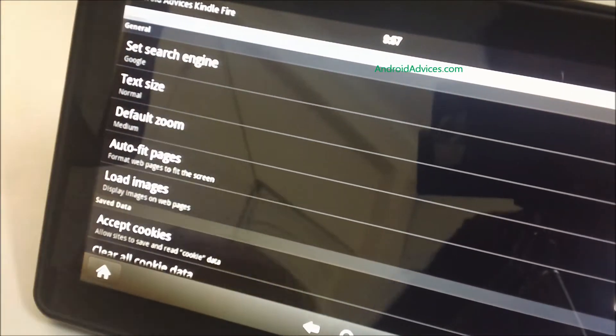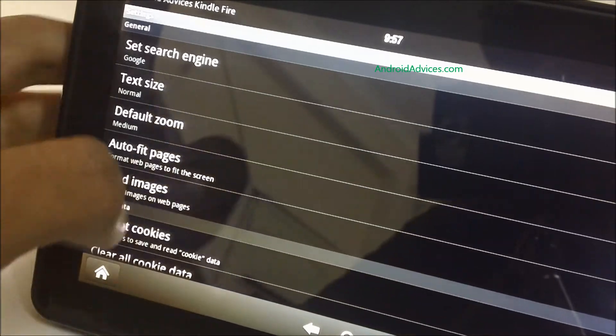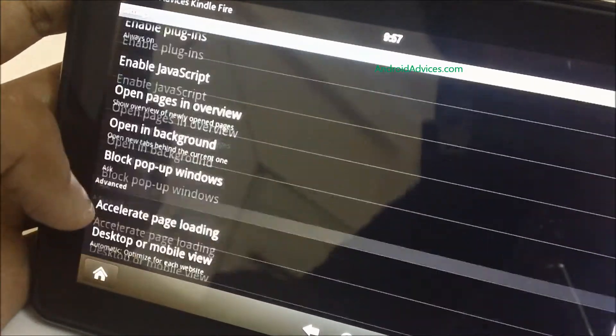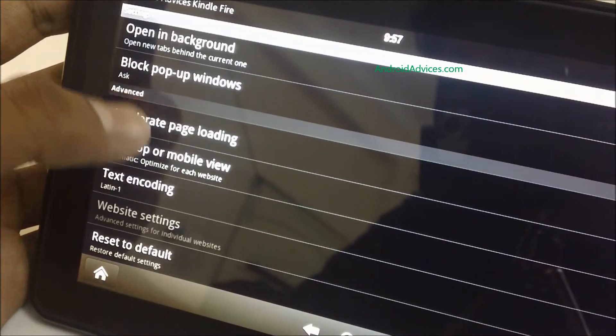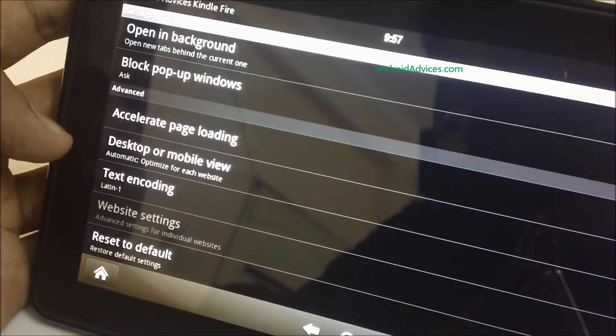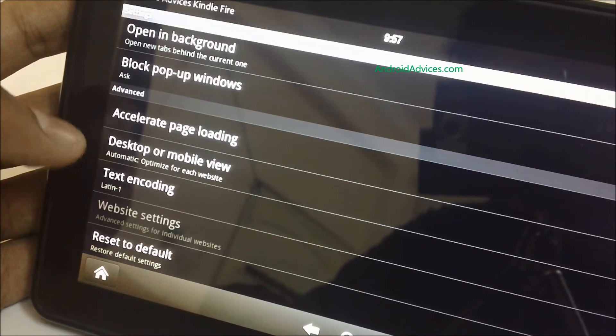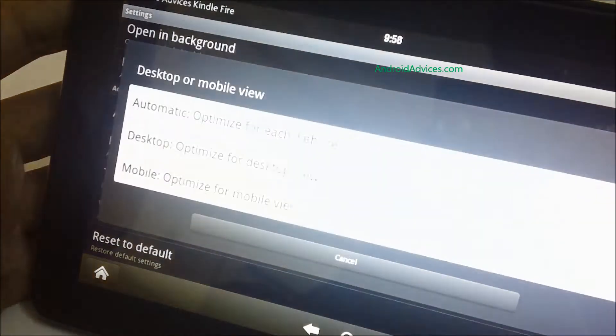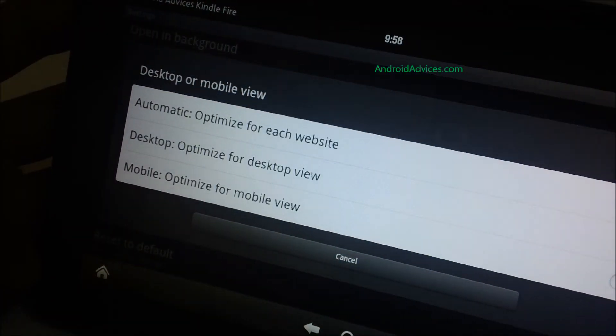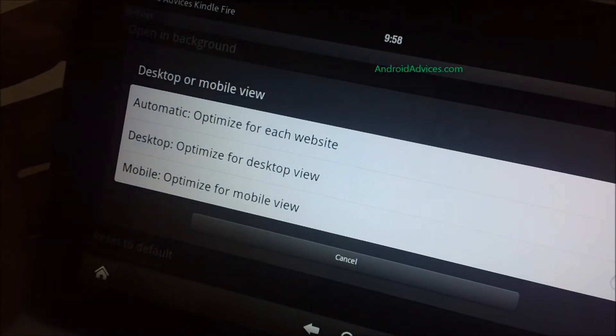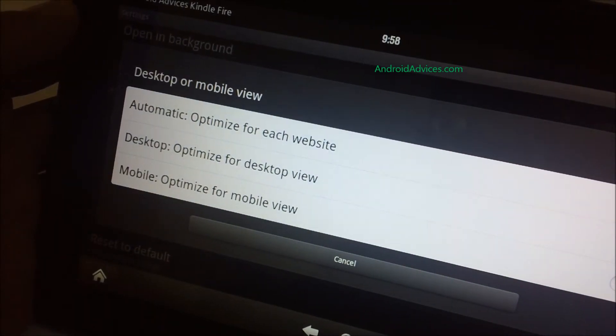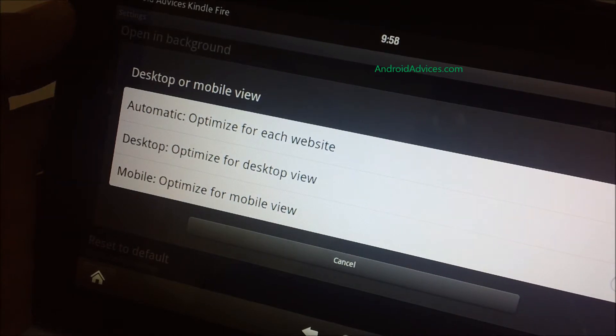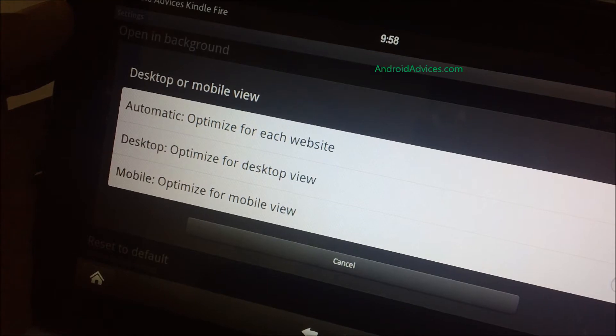One of the first things you need to do is the mode of viewing. You can see in the advanced settings there is desktop or mobile view. Click on that. You will see three options: the automatic, optimize for each website. If you are going with this option, Kindle Fire would automatically take most of the times the desktop version because this has got a pretty good enough screen. The 7-inch screen is good for desktop viewing rather than the mobile view.